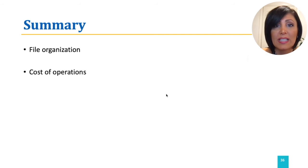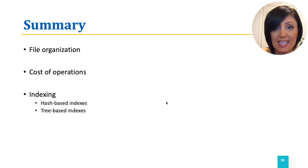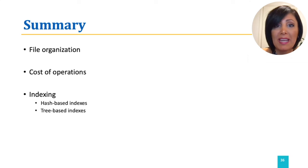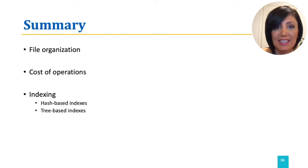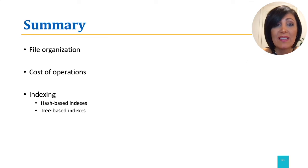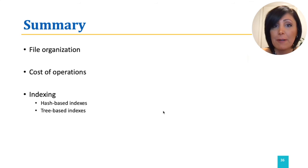We explored indexing and two main indexing structures, hash-based and tree-based indexing, and the details of main operations using these index structures.